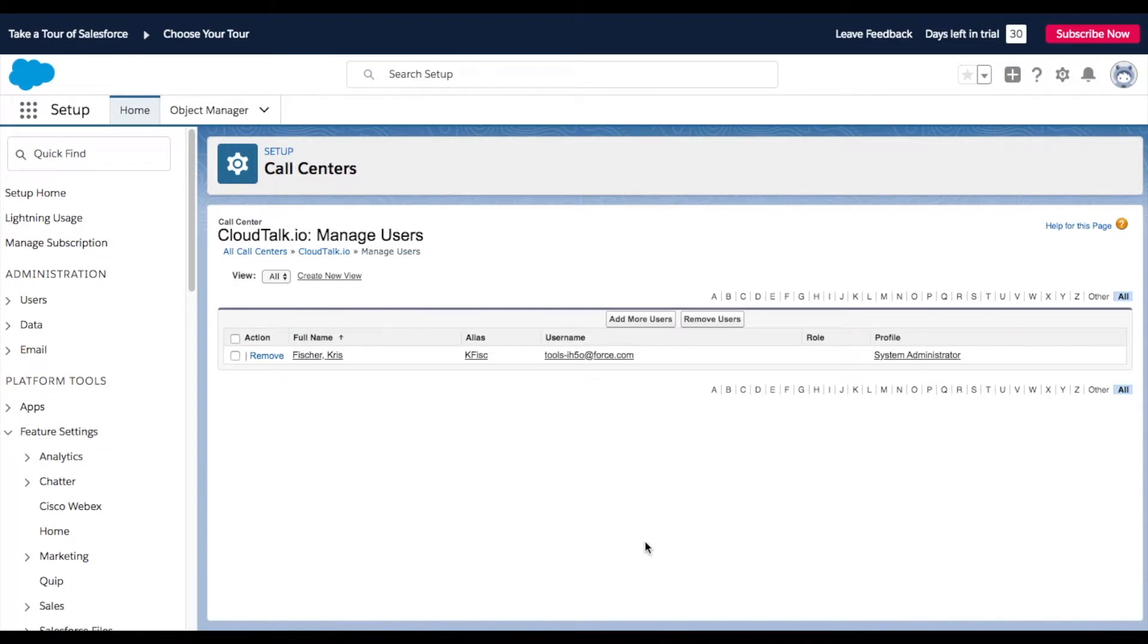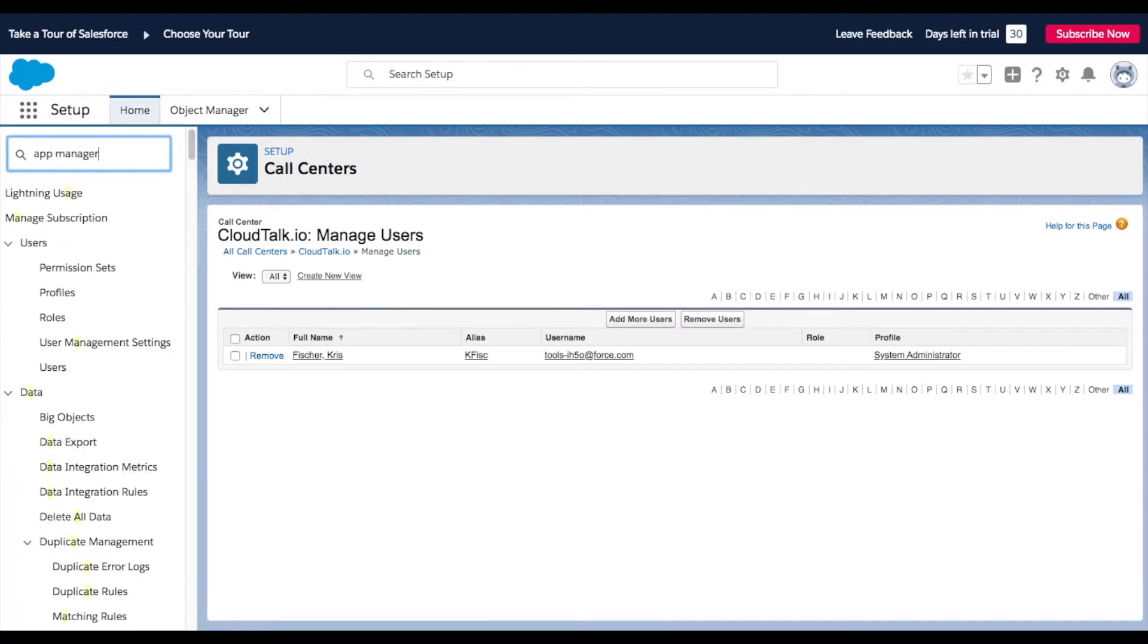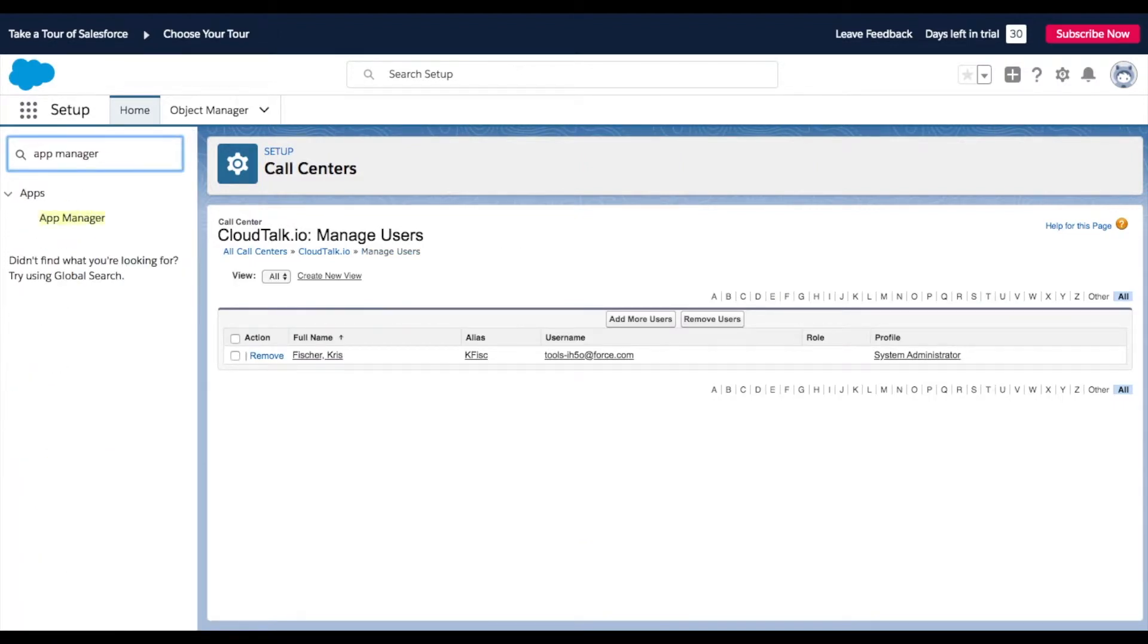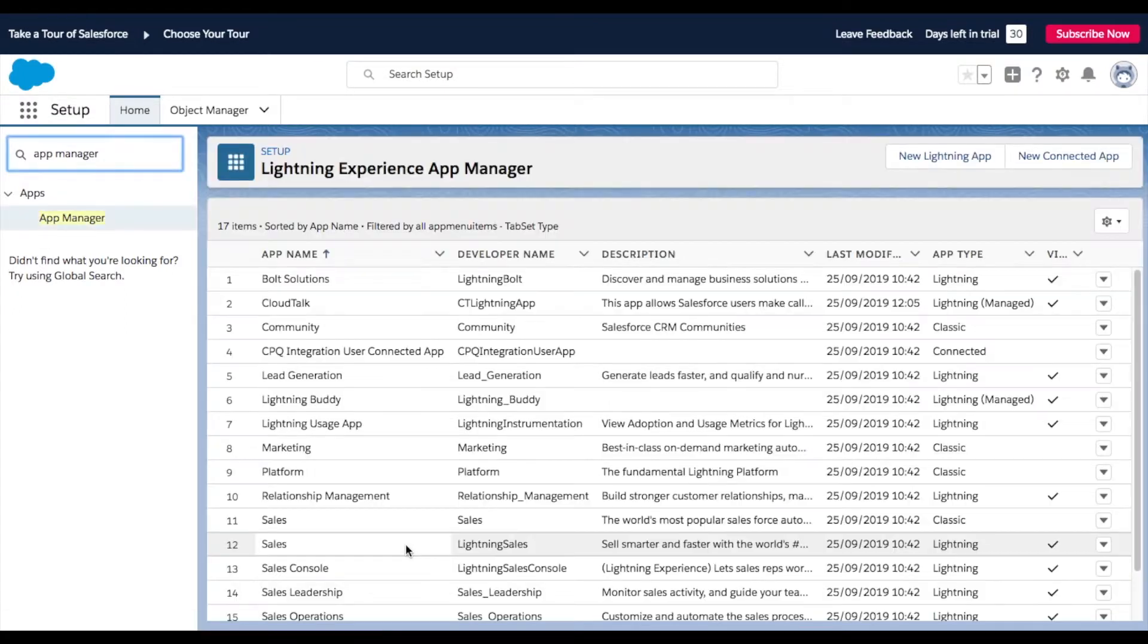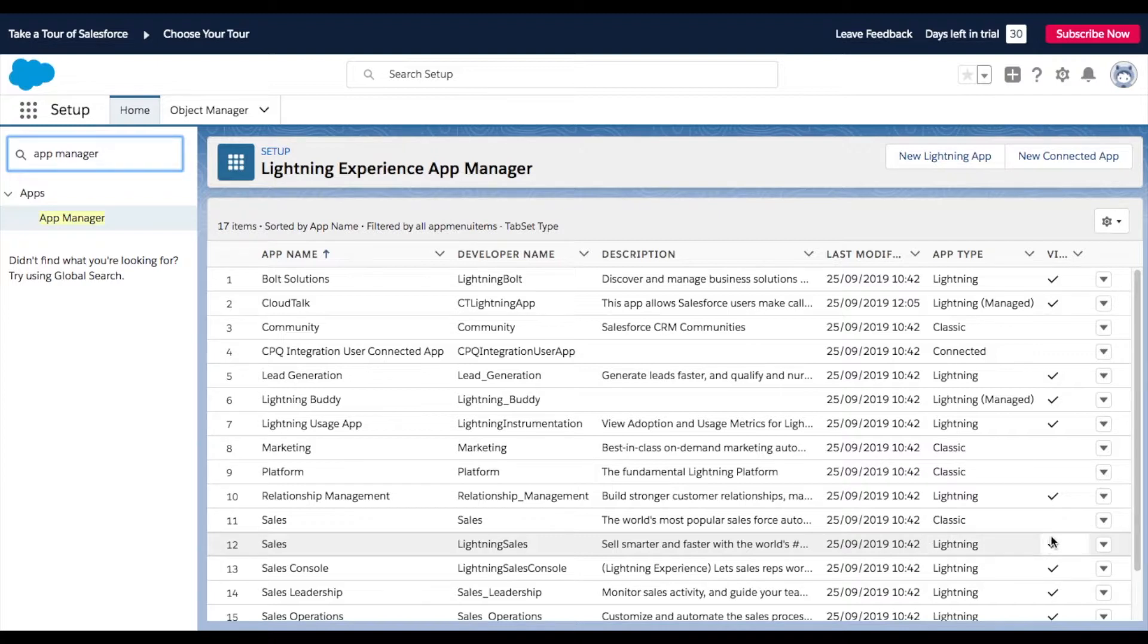Follow with searching App Manager in the Search Bar. Locate any of your Salesforce apps in order to integrate them into the CloudTalk CTI and click Edit.